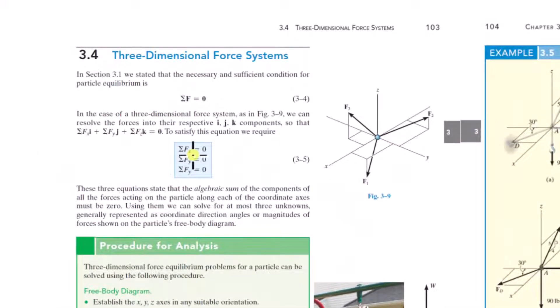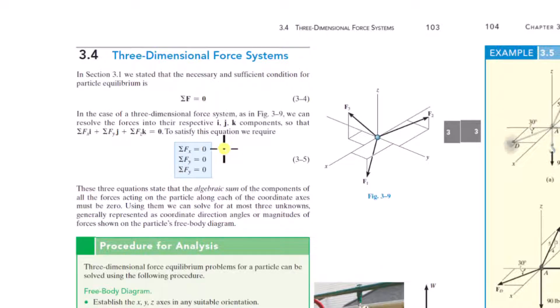Three-dimensional force systems: the exact same concept, except now you have components of forces in all three directions. You might have two forces in one plane, but then a third force has a component in the Z direction, making it three-dimensional. The cables are still along the axis, forces are still along the axis of the cables — you just apply Newton's second law along X, Y, and Z.